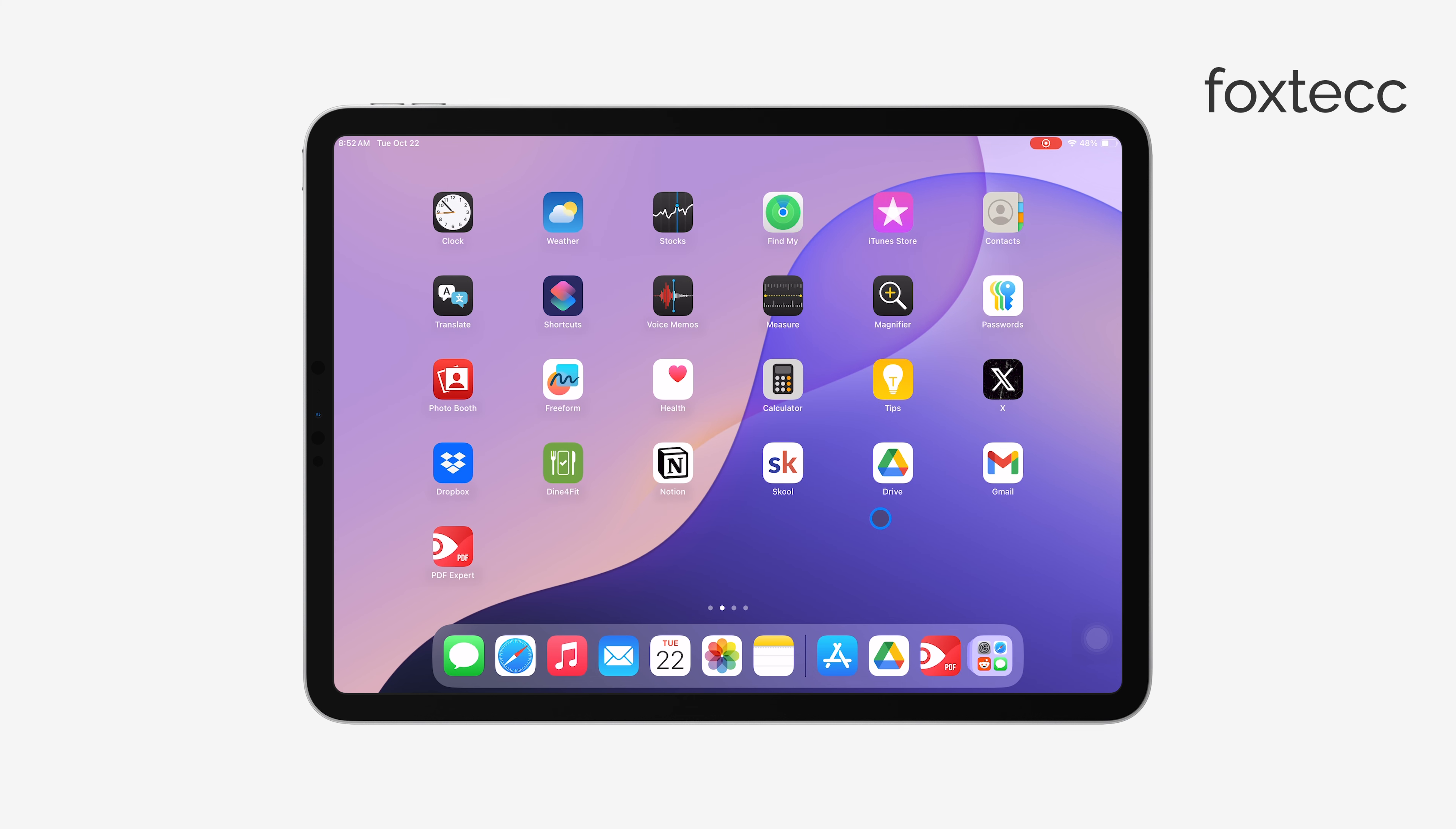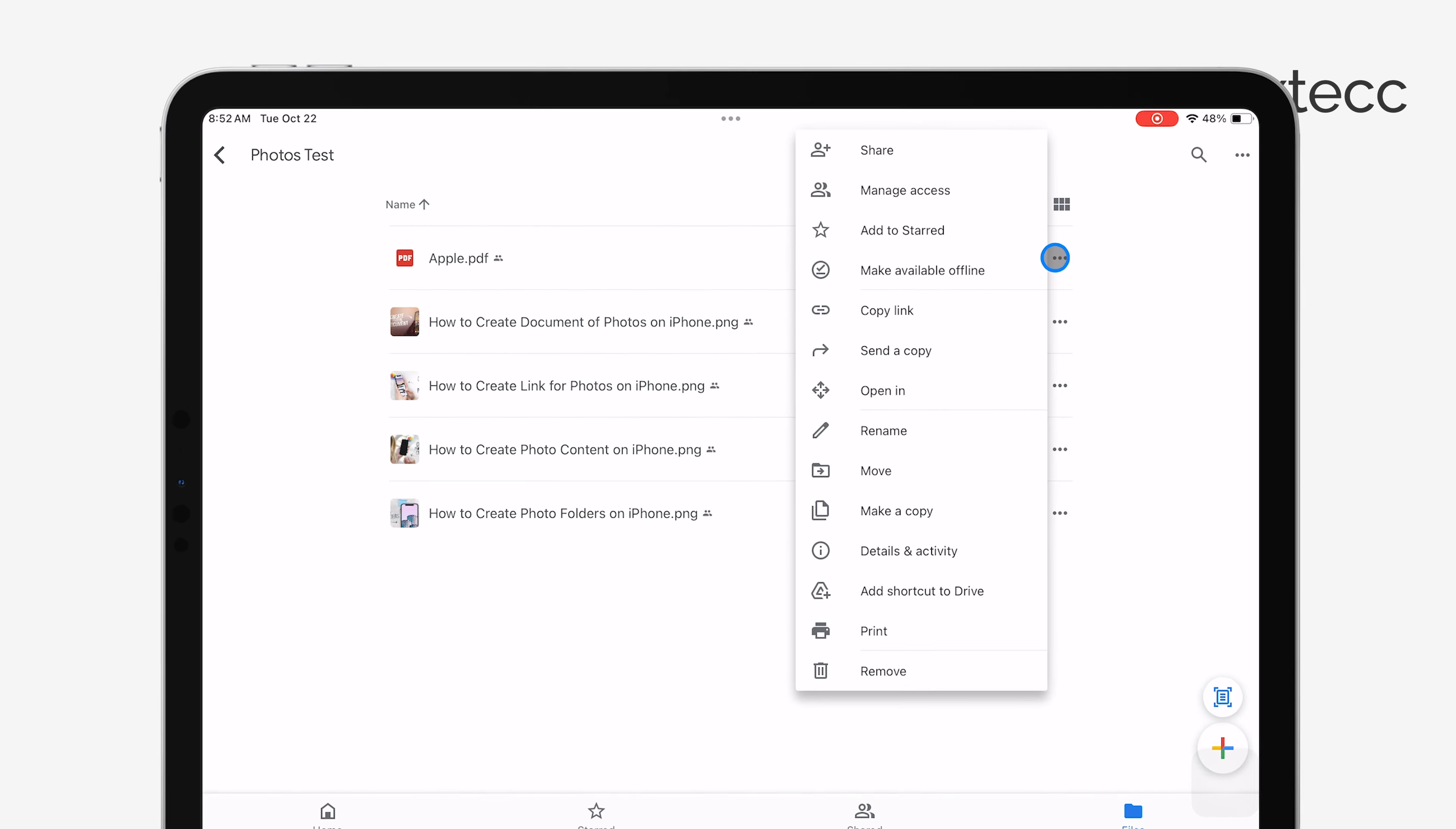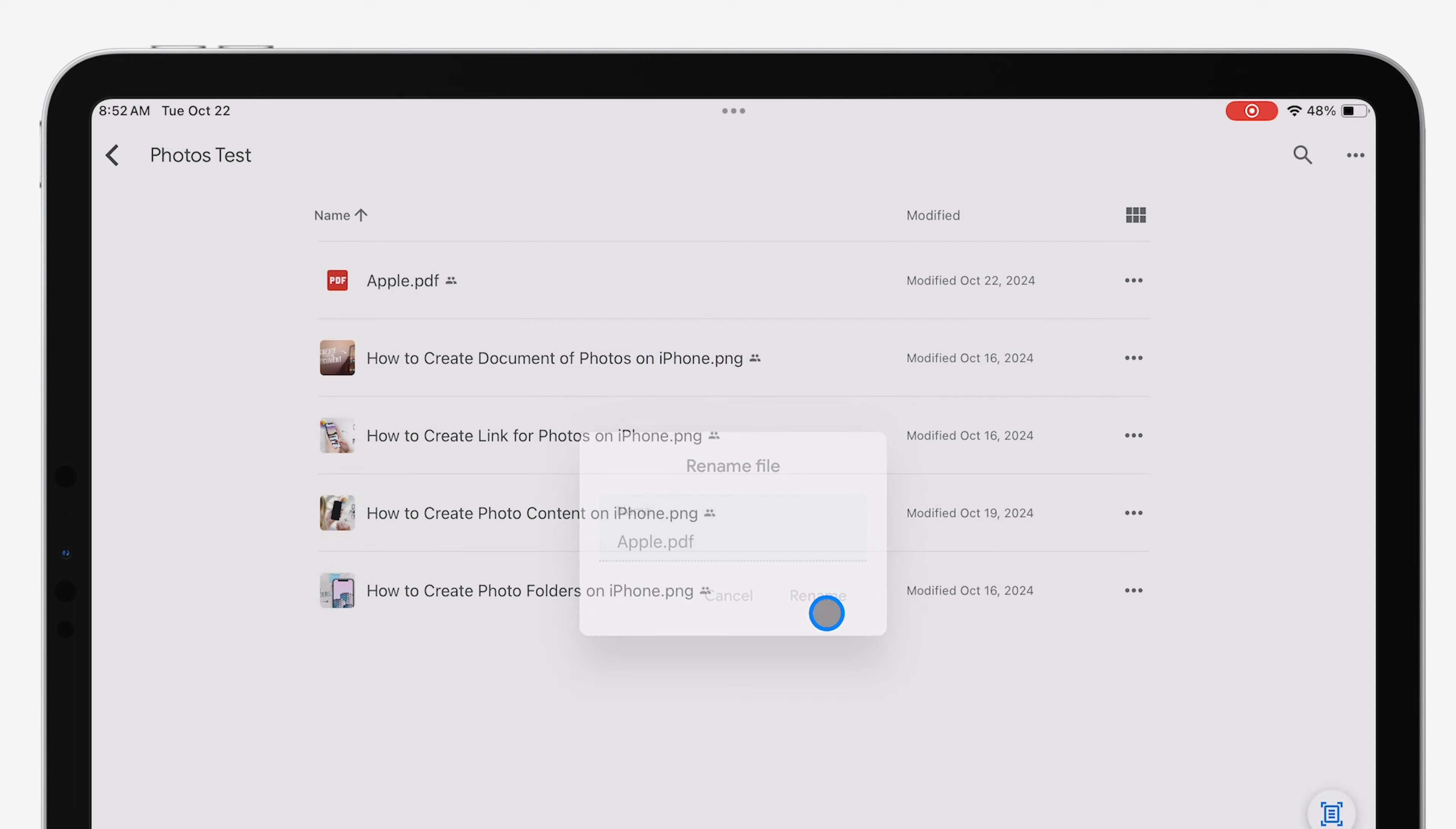While Google Drive lets you view and make some basic changes to a PDF, like renaming the file or changing its location, that's really all you can do within the app itself. If you want to make real edits, like adding text or highlighting important information, you'll need to take a few extra steps.